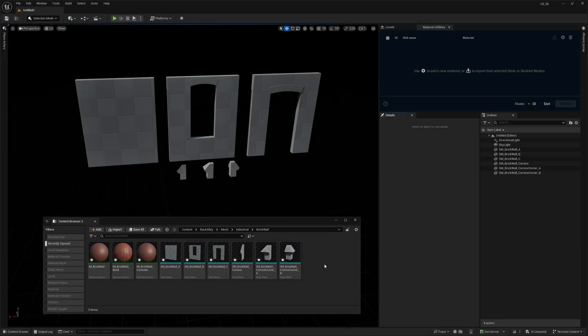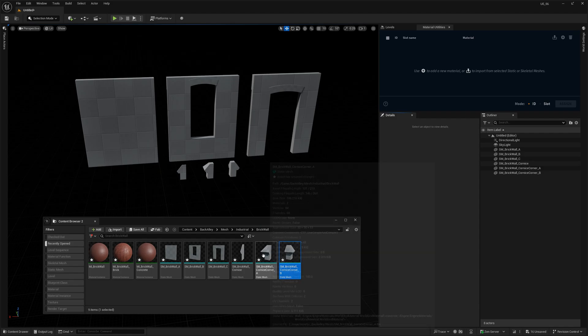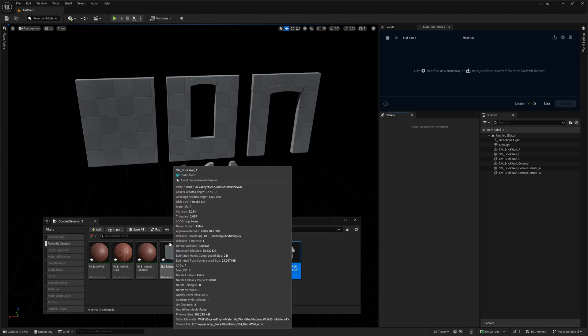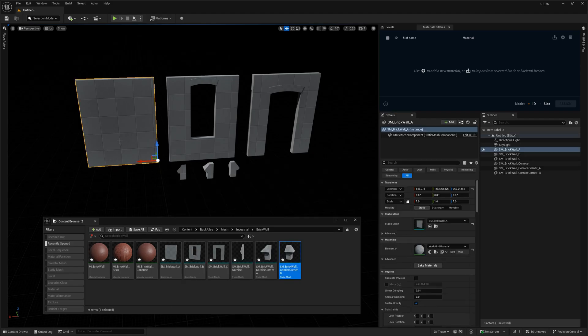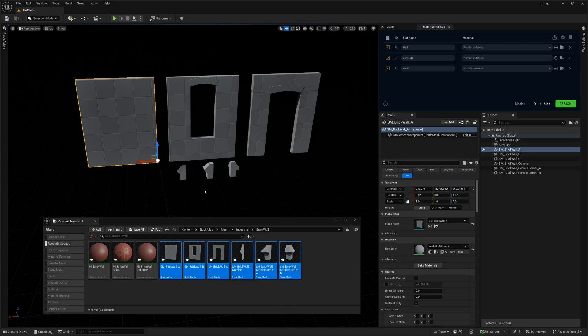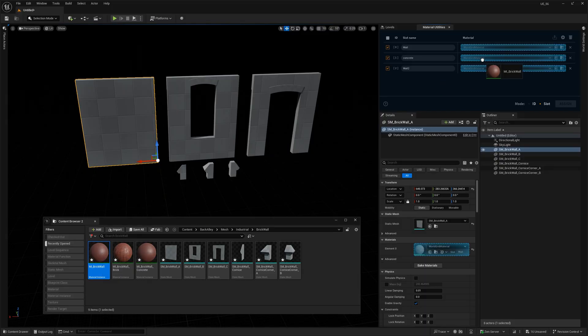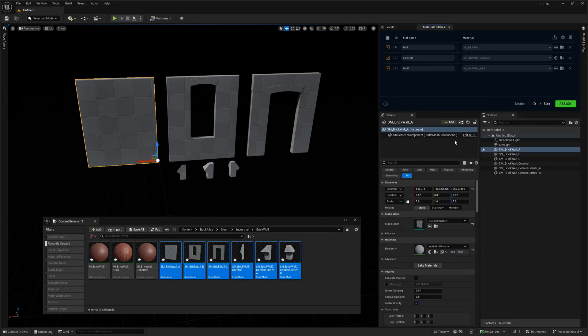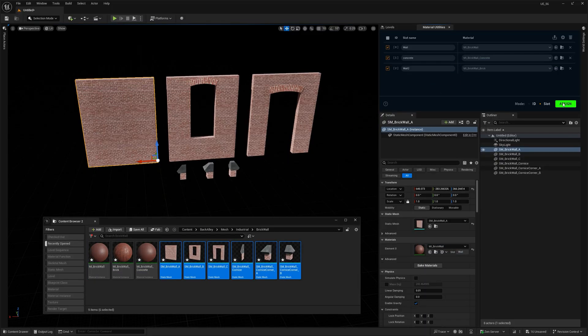Here I've got a bunch of meshes that all have that default or world grid material on them, or actually have no material at all. Now, all I have to do is select them in the content browser, pick the material I want, hit assign and we're done.